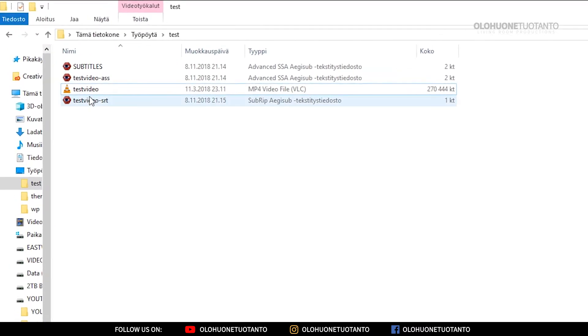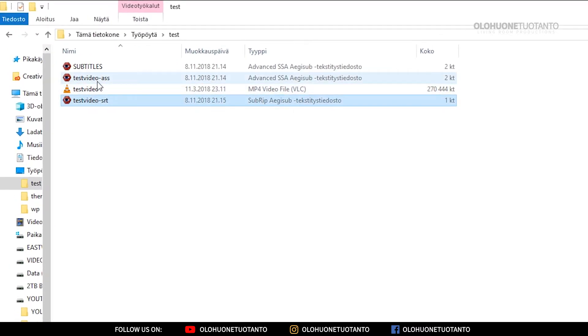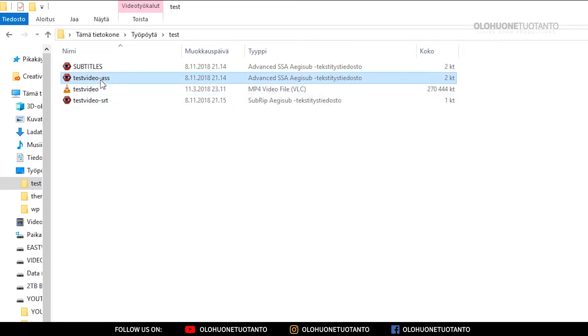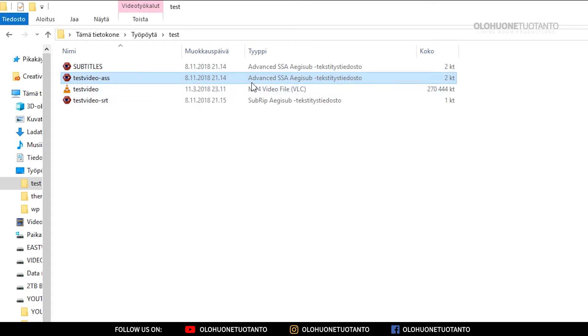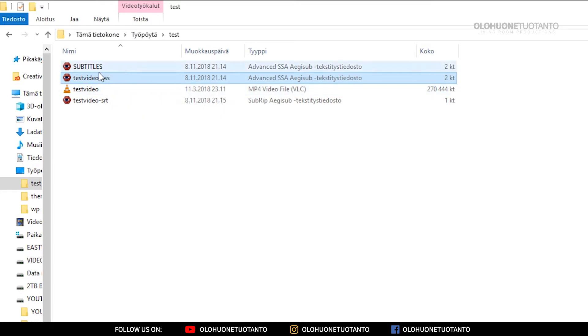With my video I have two subtitle files. This is the SubRip subtitle file, the SRT file, and this here is the ASS file, the advanced SSA Aegisub subtitle file. This ASS file should have the Aegisub subtitle styles.